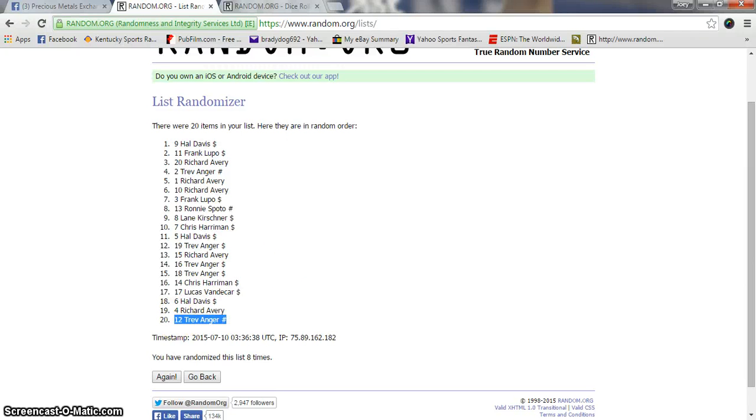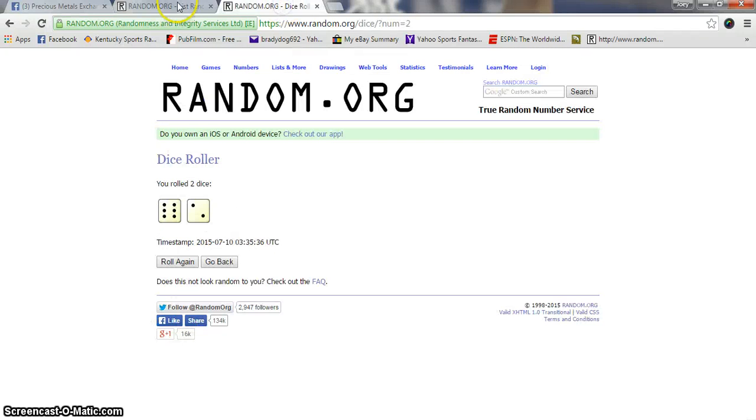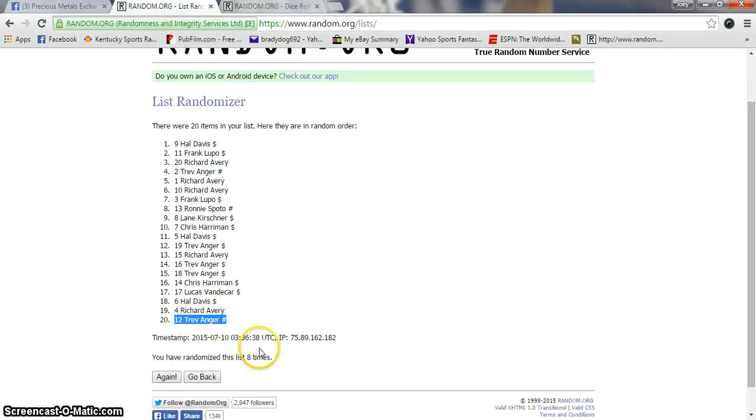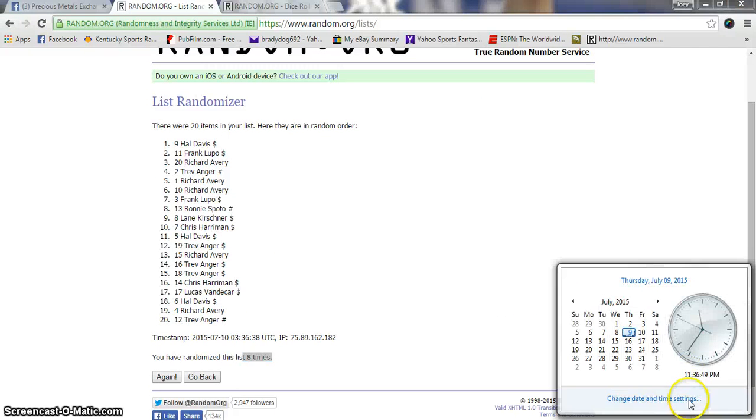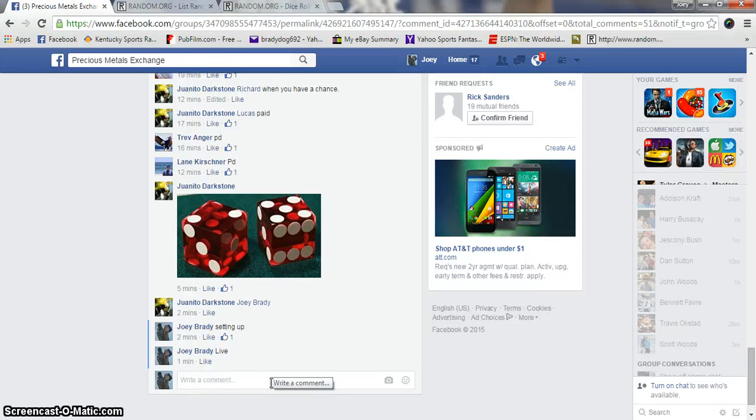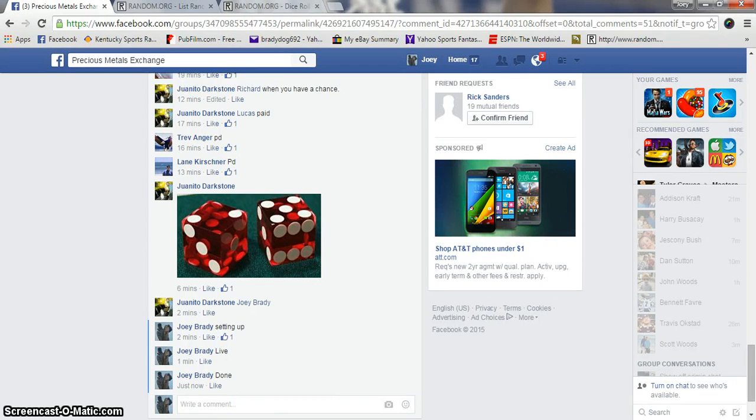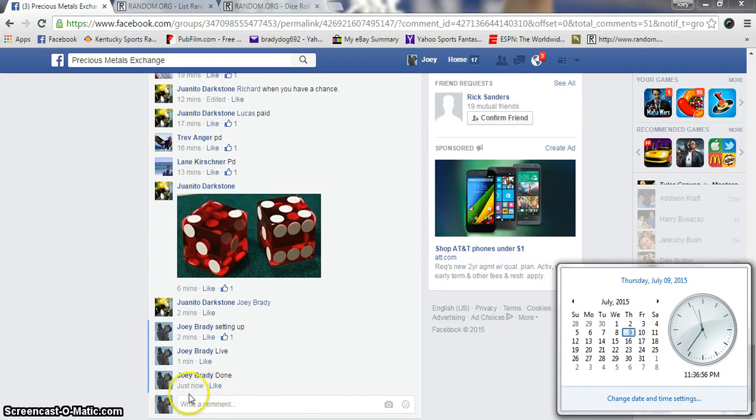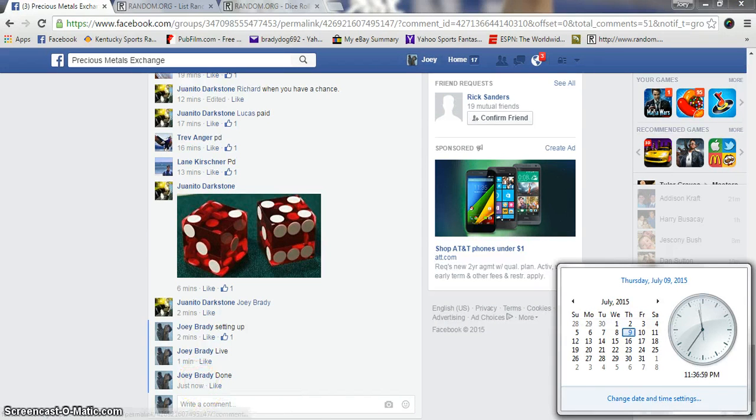We got Lucas on top and Trev on the bottom, dice rolls at eight. We've been eight times, 11:36, we are done. Congratulations guys, 11:36 PM. Congrats.